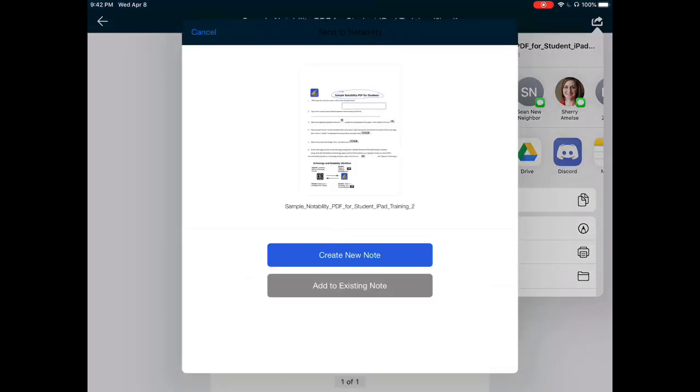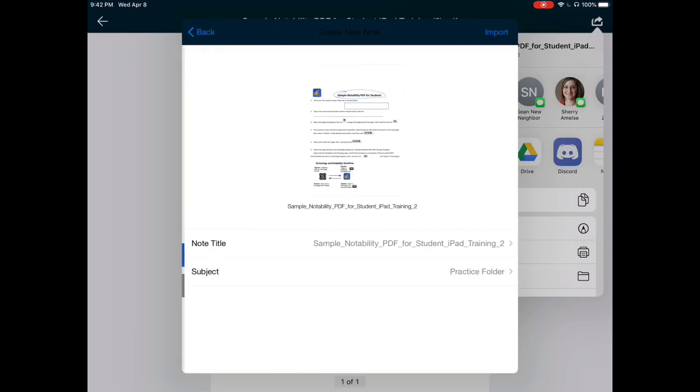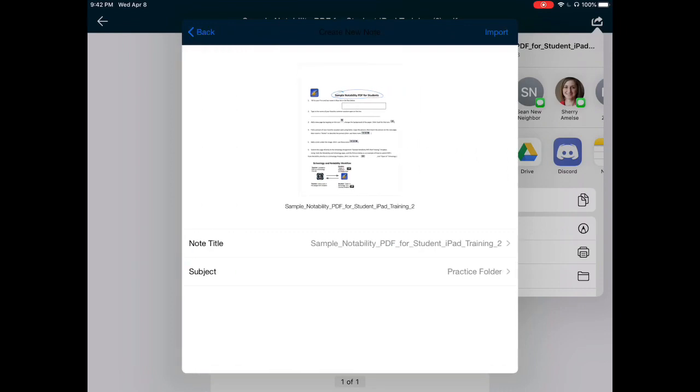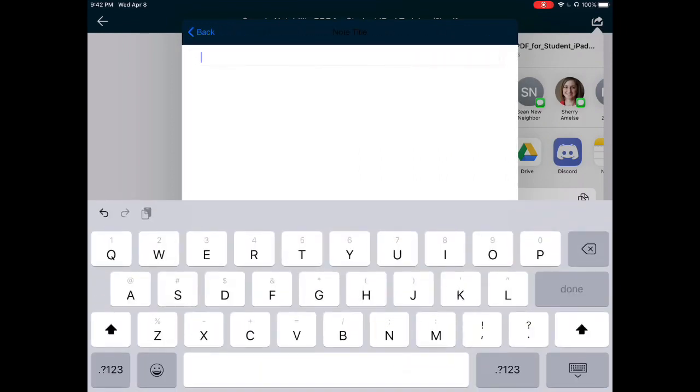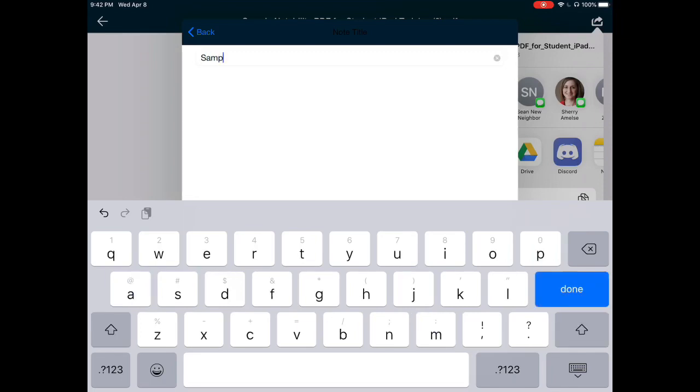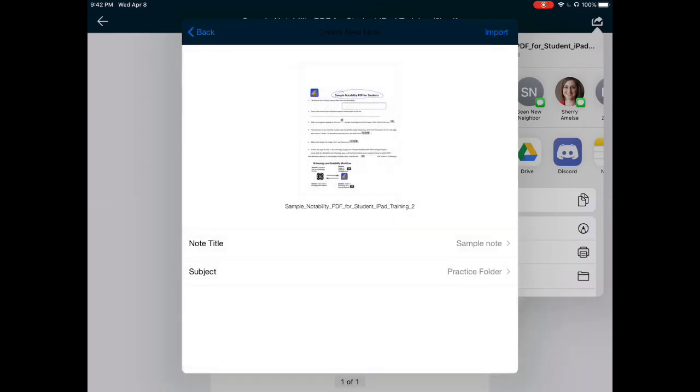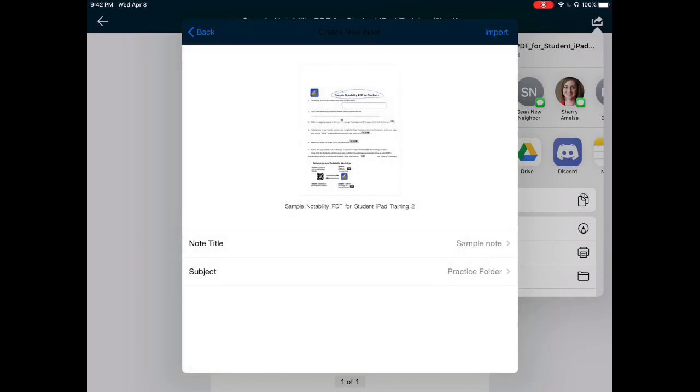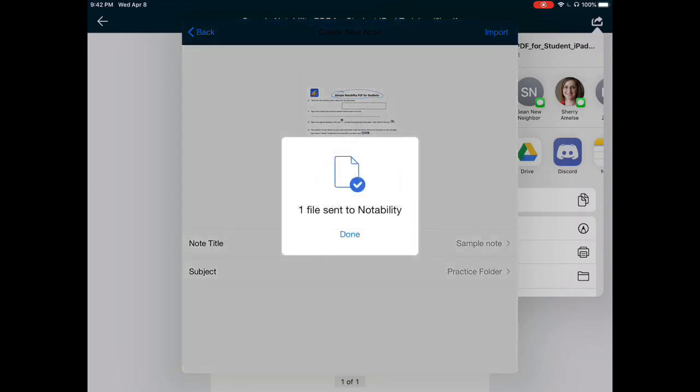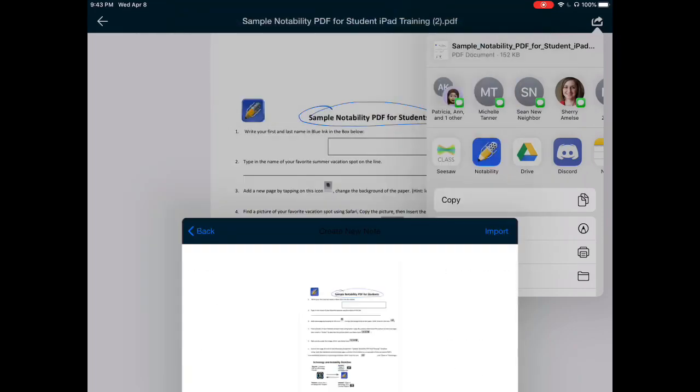This will allow me to create a new note. It will allow me to change the title of the note, so I can write in here, sample note. And it will also allow me to find a place inside Notability to store that note. So I'm going to choose this practice folder. The top button in the top right corner allows me to import it, and now it confirms that this has been sent to Notability.